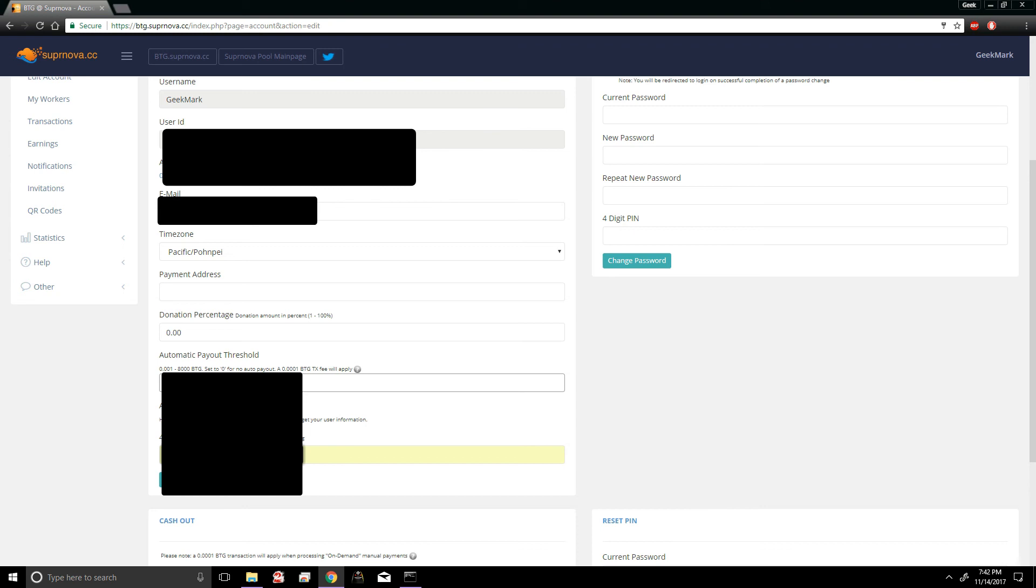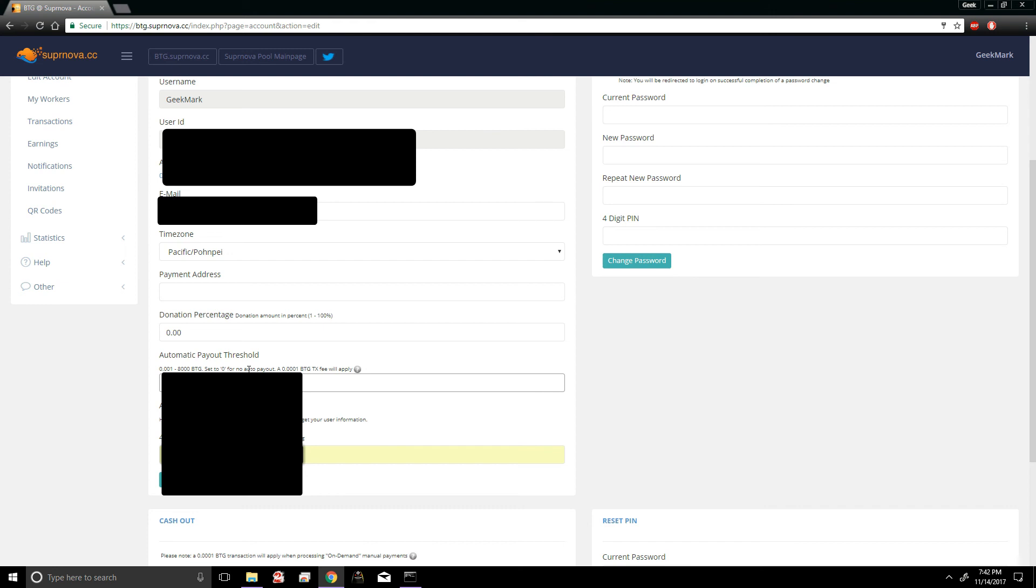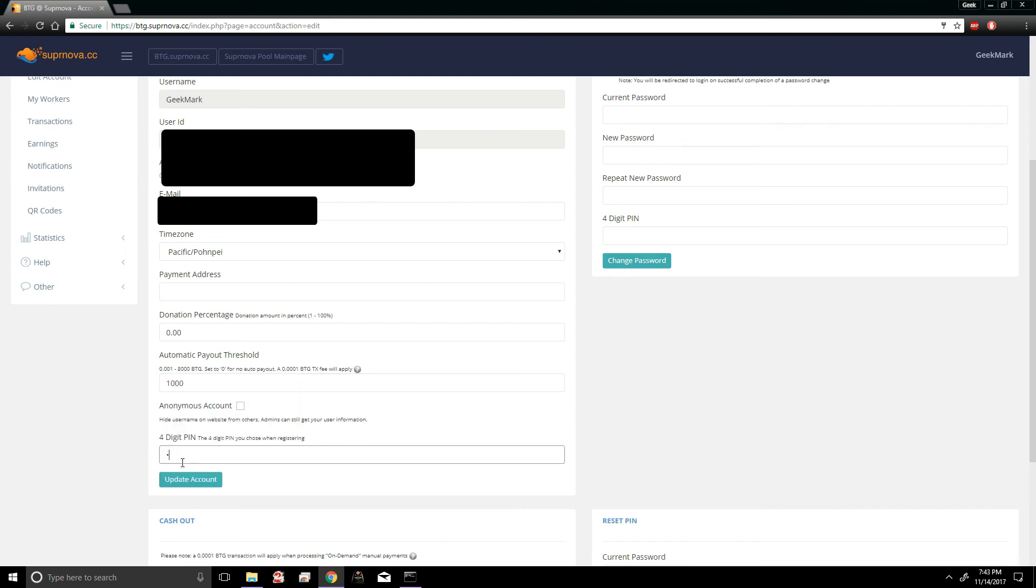That way you'll continuously keep mining and you won't receive payments until you verify your payment address. And once you're 100% sure your payment address is working properly, you can drop down the payment threshold to something more manageable, like 0.5 or whatnot. And you just type in your pin, paste your address, and you're all good to go.